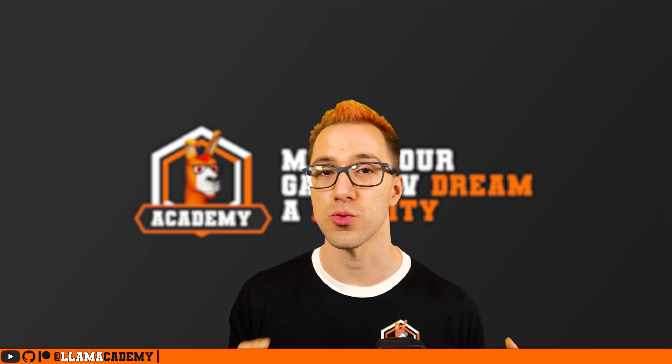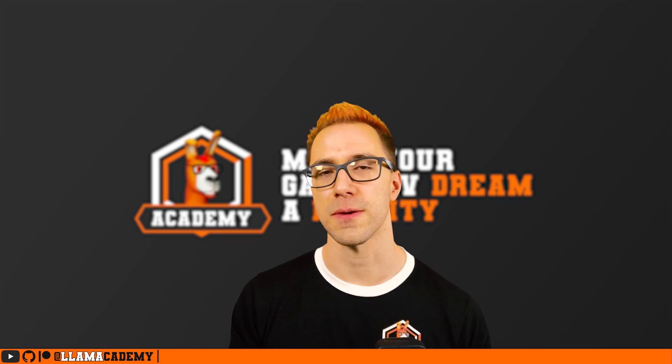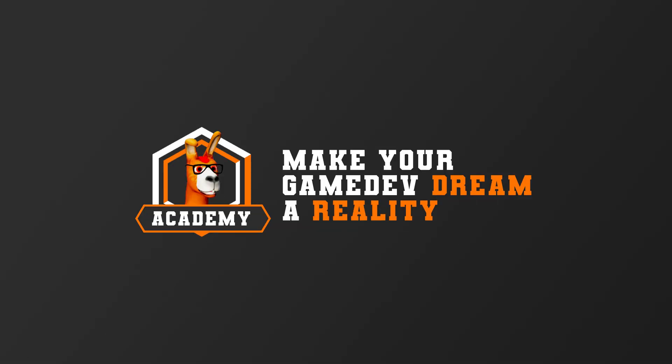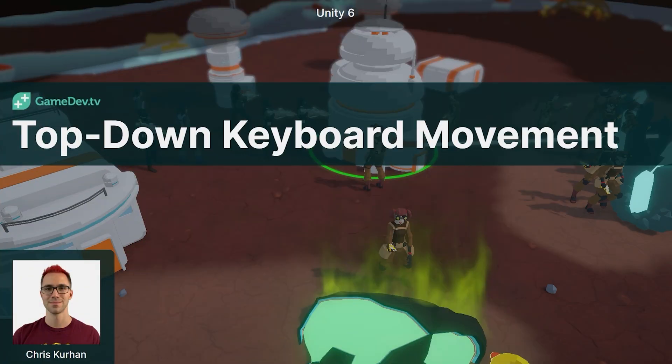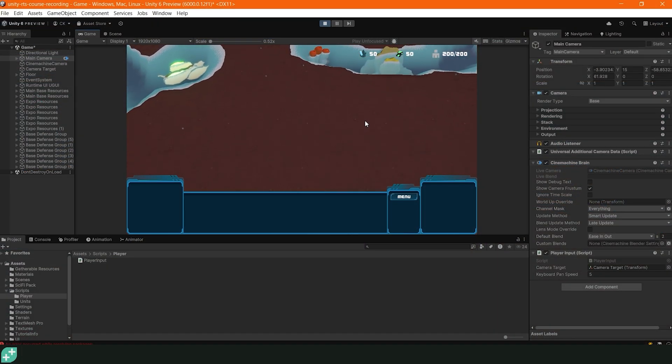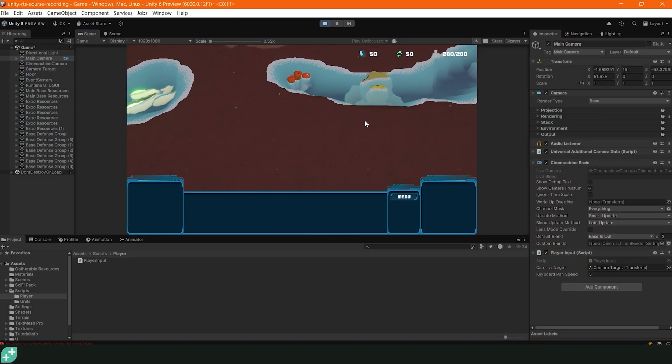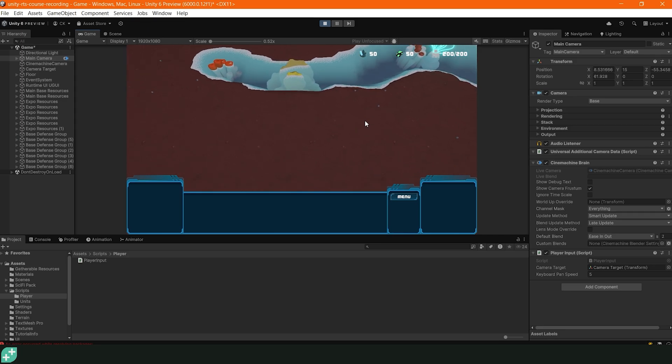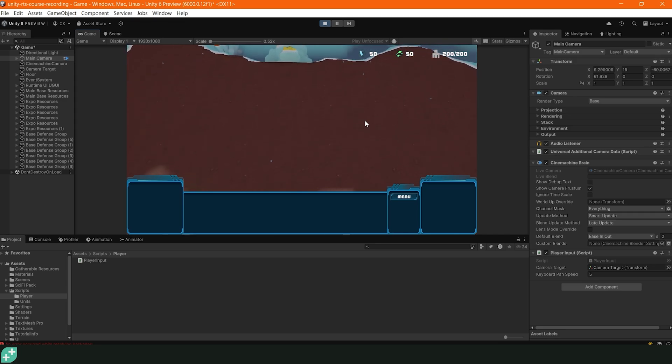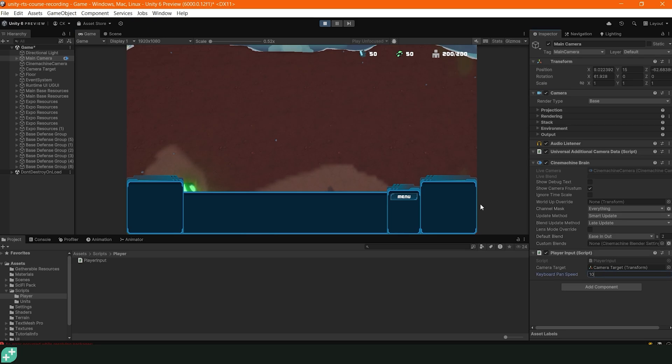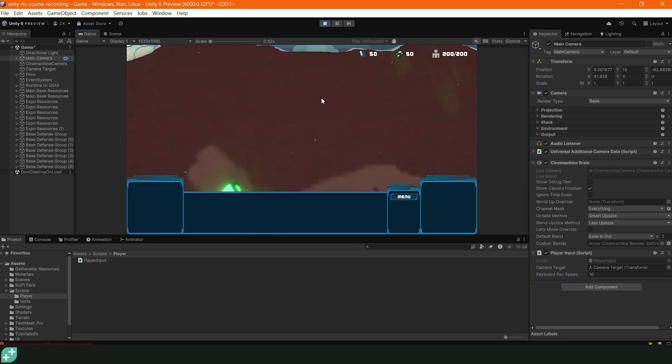I hope you enjoyed this direct footage from the course. In this lecture, we're going to set up the top-down keyboard movement so we can move the camera around by using the up, down, left, and right arrow keys. This is one of the multiple ways that we're going to control moving the camera around. Let's get started.